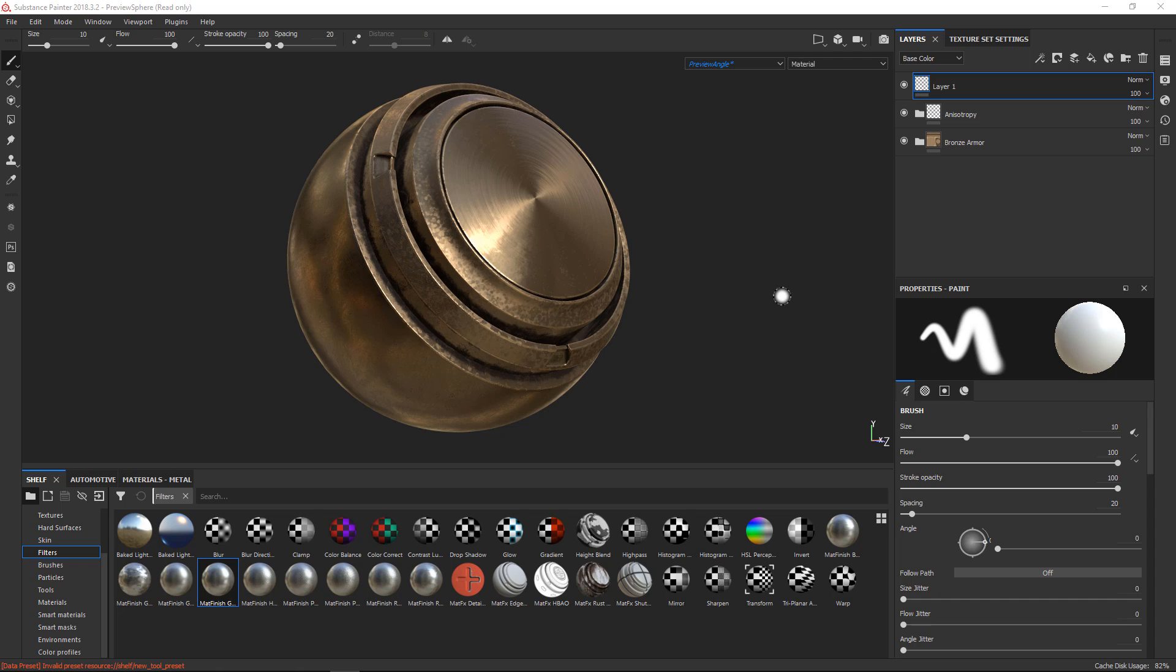Hi, welcome to this small video about the pass-through blending mode in Substance Painter. My name is Lawrence and I'm going to run you through how to use it.